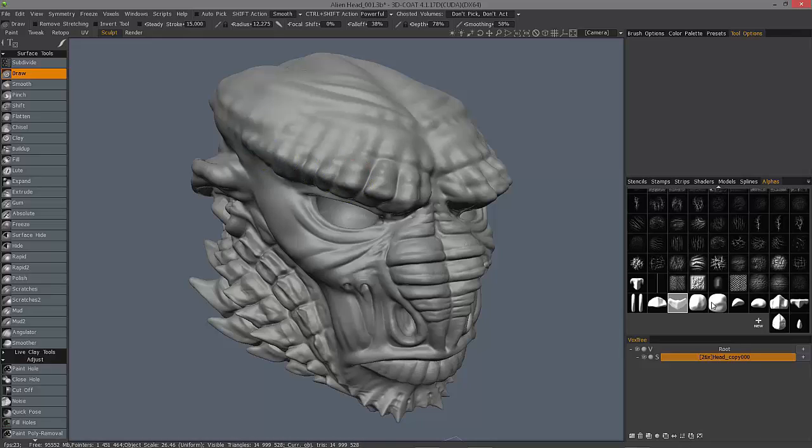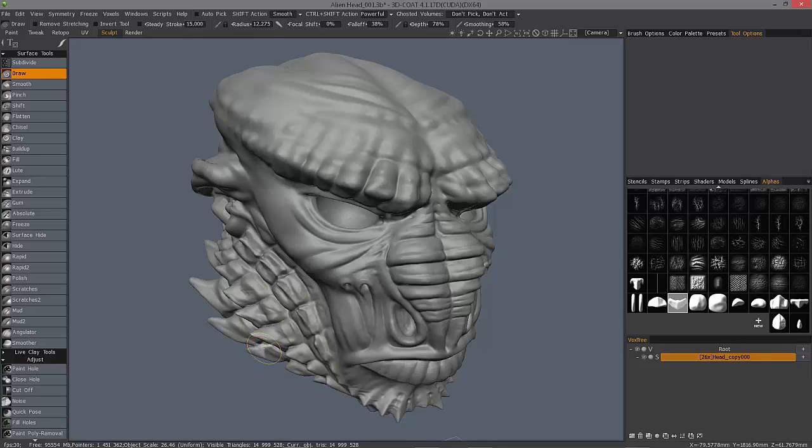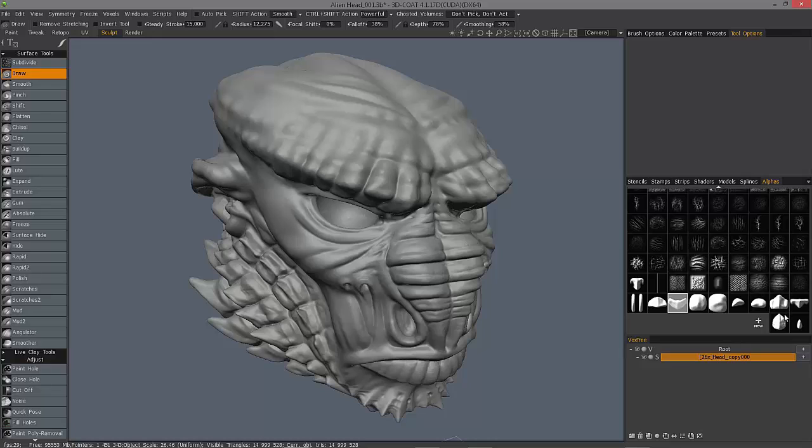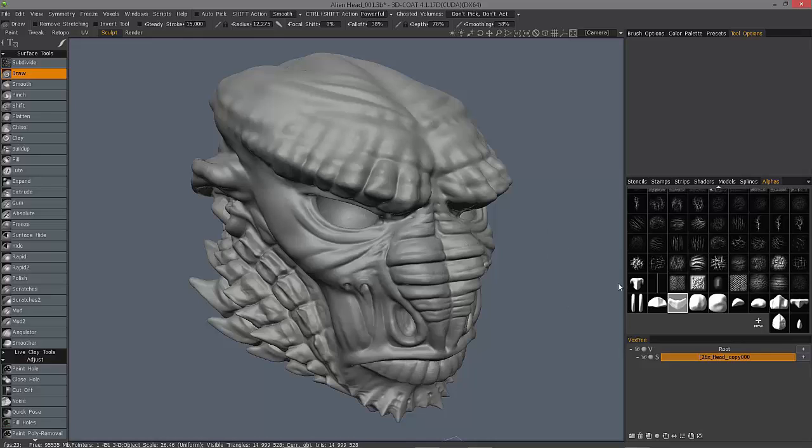But before I do that, I want to show how you can use objects that you either sculpt and create, or if you have it on your hard drive, 3D Coat will allow you to use that model to create a brush alpha from, which works in a very similar manner as vector displacement.